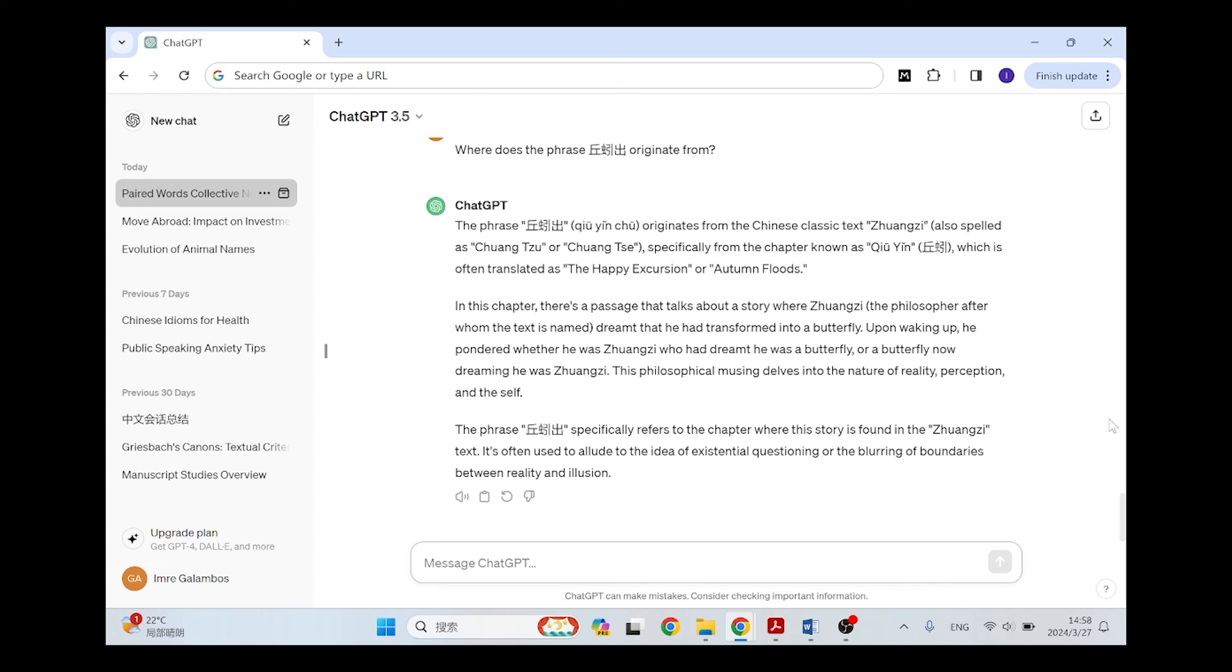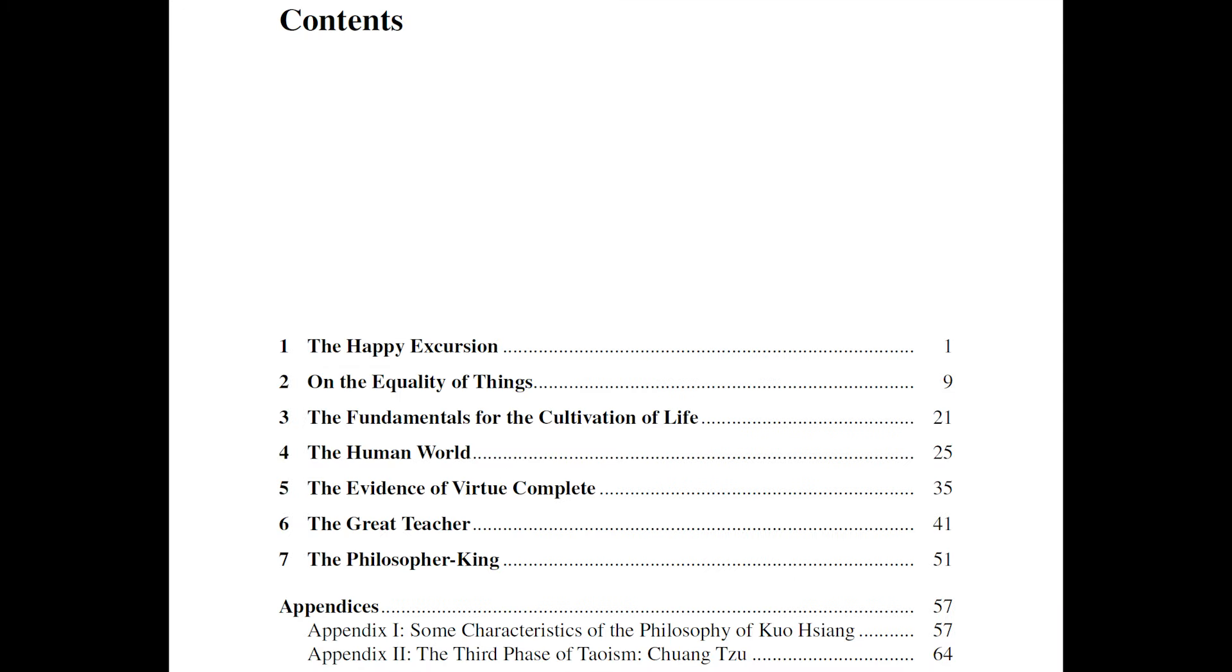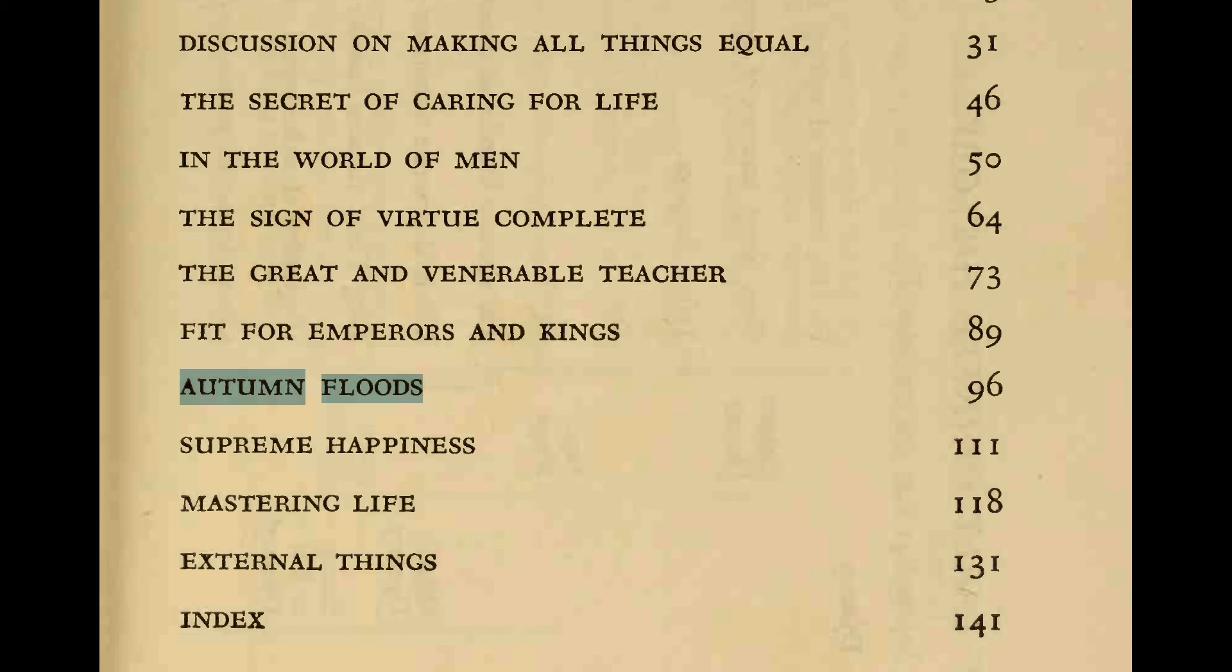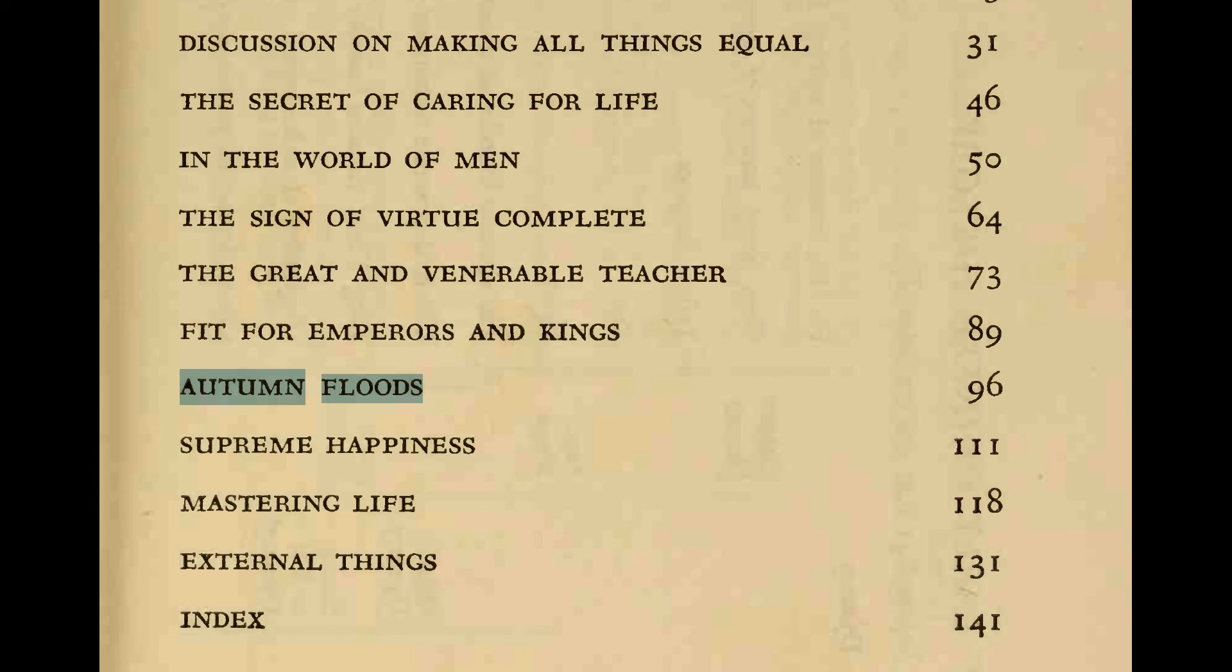And of course we know that the happy excursion is the first chapter of the Zhuangzi, the Xiaoyaopian, and the autumn floods is another chapter title from the miscellaneous chapters in a much later part of the book. So the AI actually comes up with a fictitious name for a chapter called Qiuyin. And if you don't read Chinese, then you can take this for a fact and think that this Qiuyin, which is earthworm, means either happy excursion or autumn floods, or that all three of these designate a chapter in the Zhuangzi.